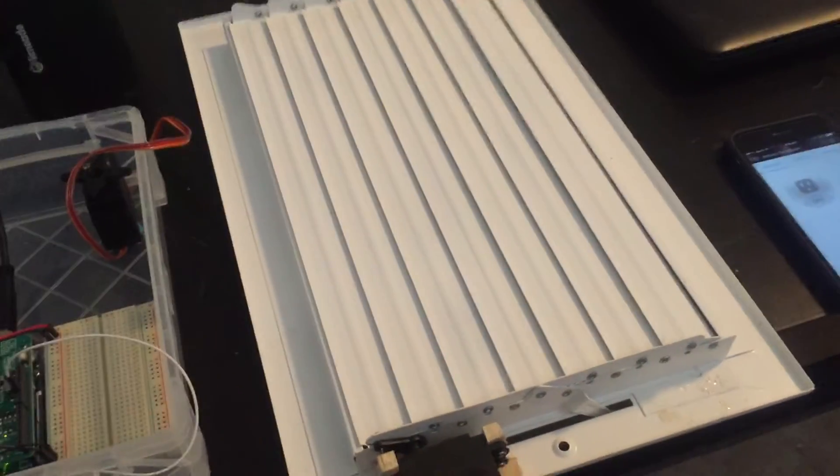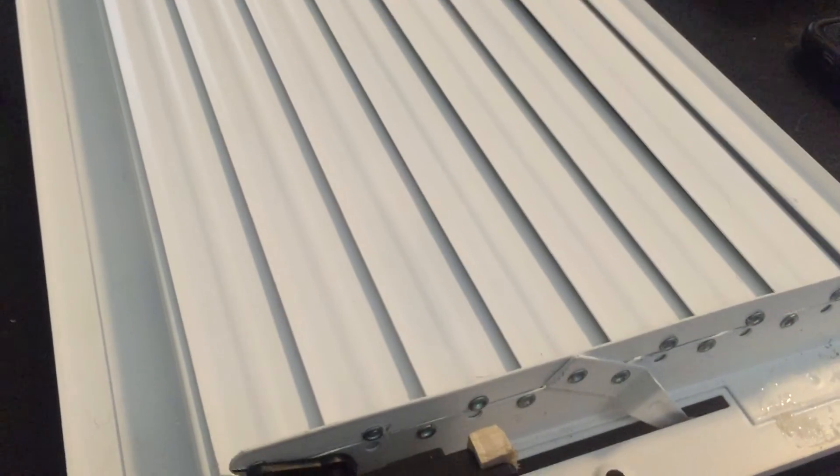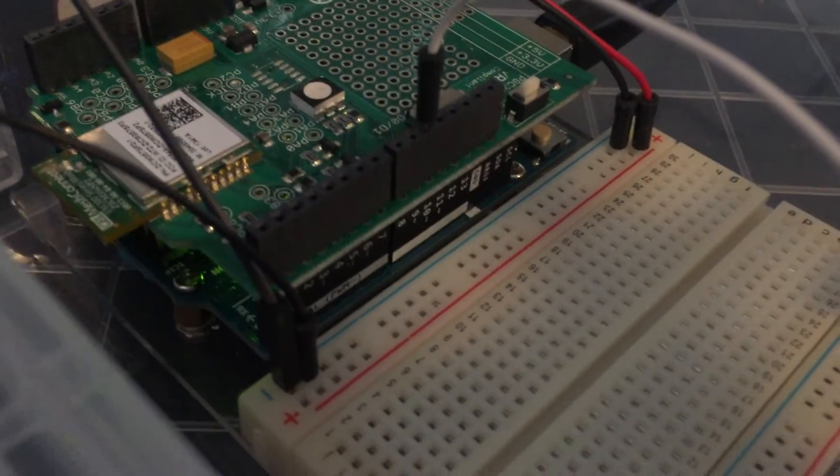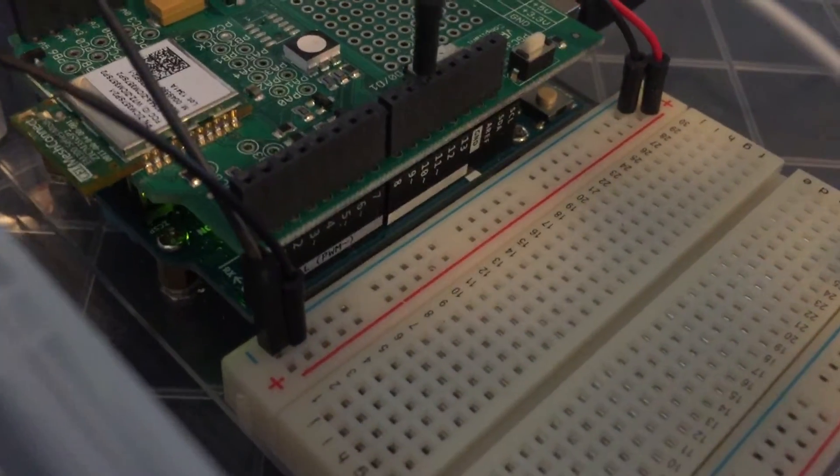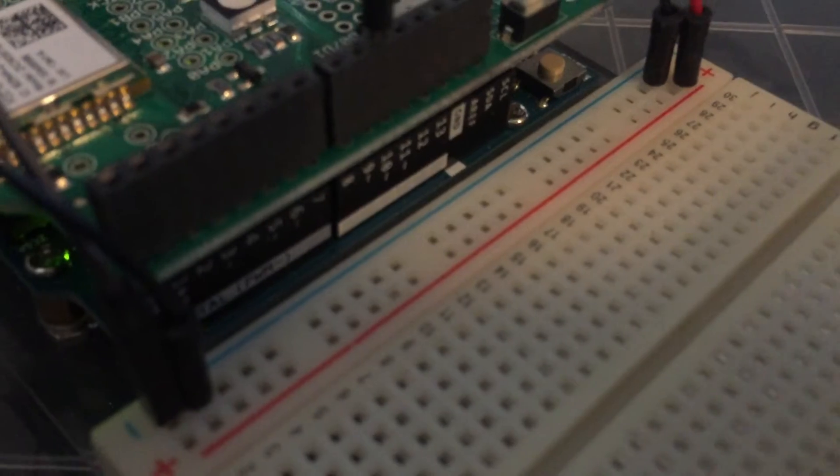We have a vent right here with the motor connected to it for control. Then we have a two-layer board, or two boards stacked on top of each other.